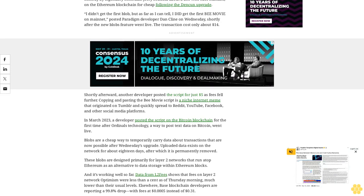Data from L2Fees shows that fees on Layer 2 network Optimism were less than a cent as of Thursday morning, much lower than their usual levels. Elsewhere, Base blockchain developers are reporting a 99.8% drop with fees at $0.05 instead of $0.31.